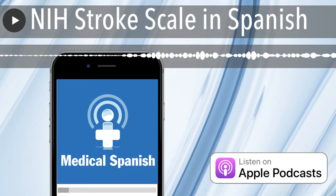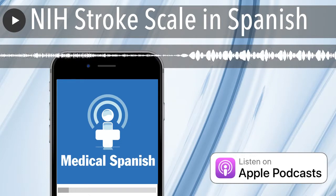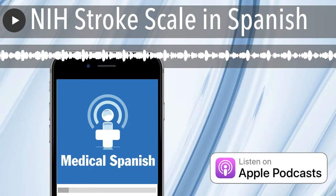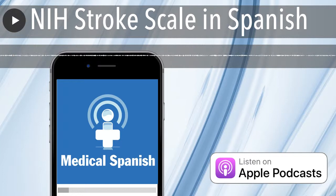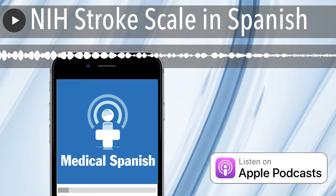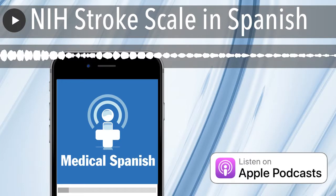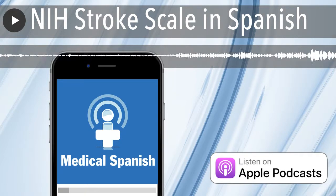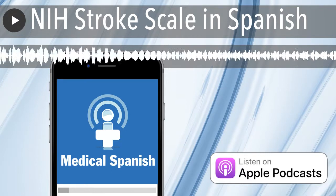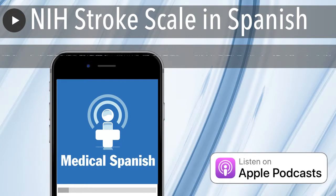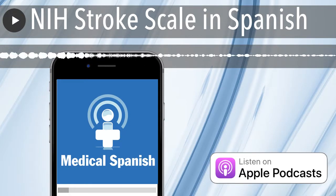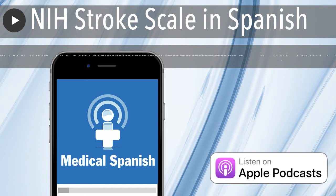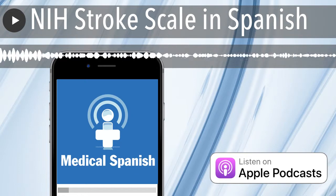¿Cuándo ocurrió esto? No sé. Hace casi una hora. Salí a trabajar a la una, y ya son las tres. Entonces, ¿serían las dos? Muy bien. Voy a hacer una evaluación completa. ¿En qué mes estamos? Agosto. ¿Qué edad tiene usted? Sesenta y cuatro años.